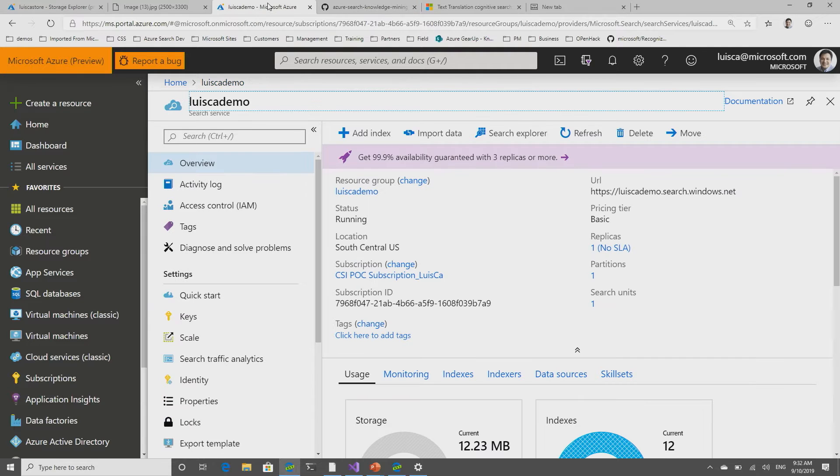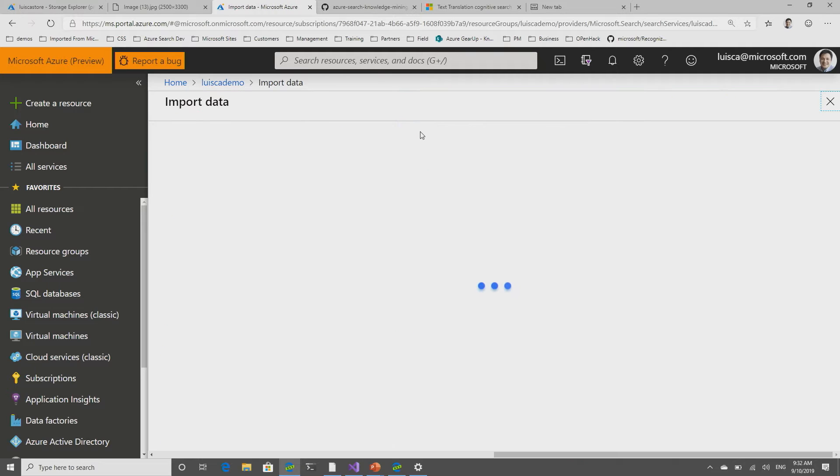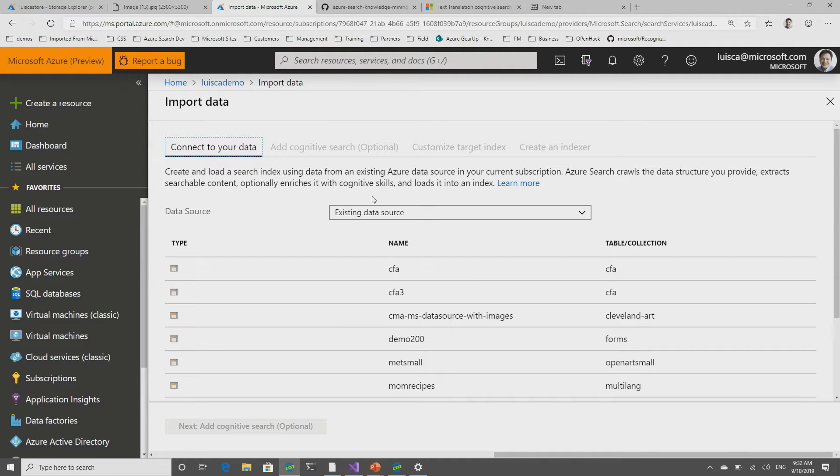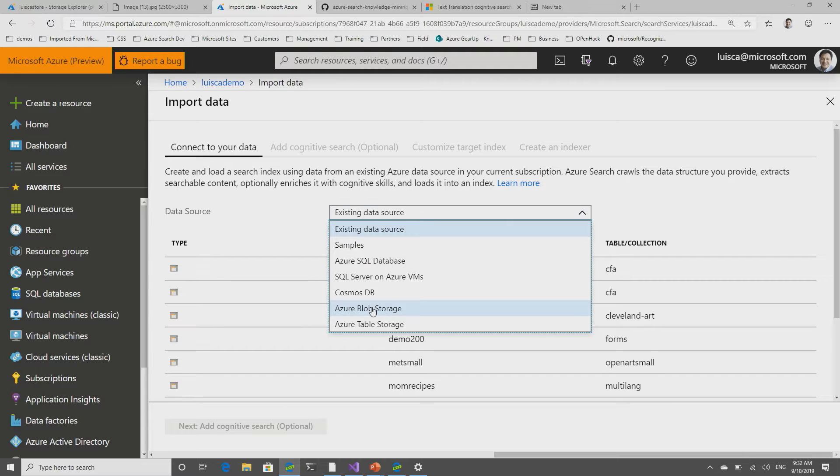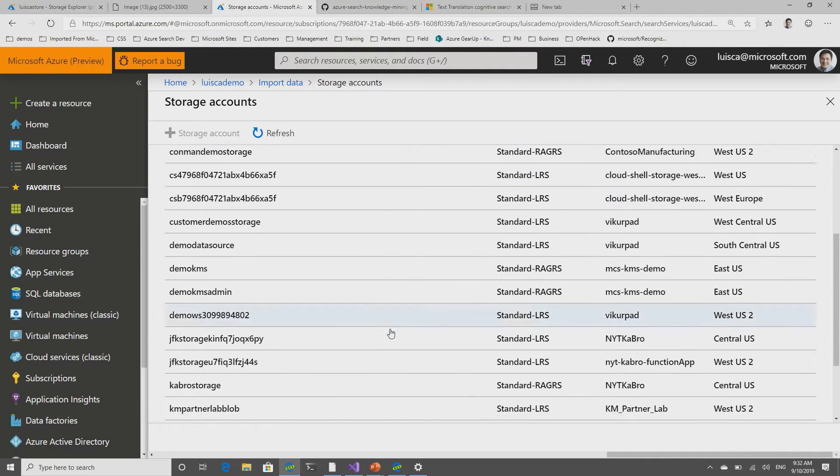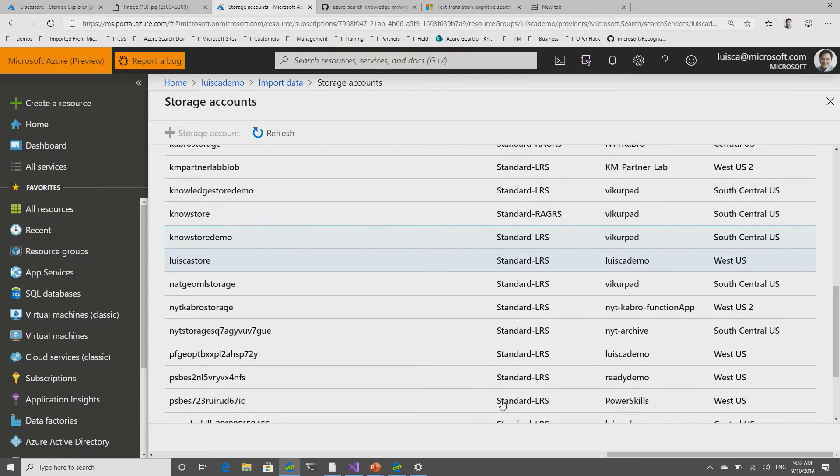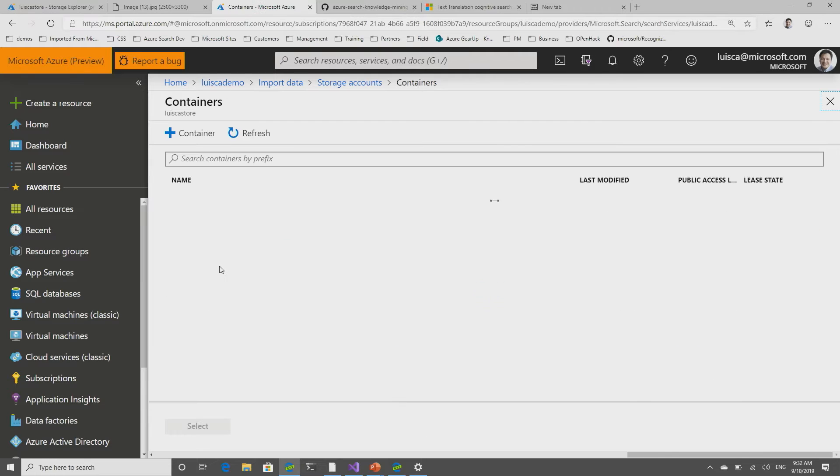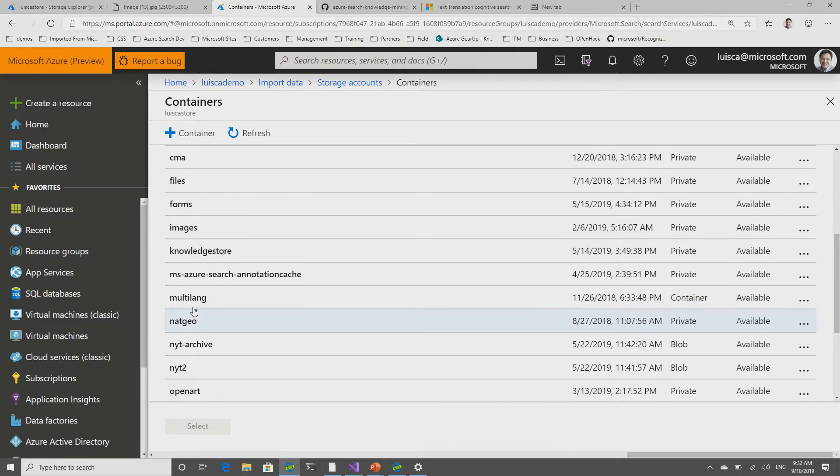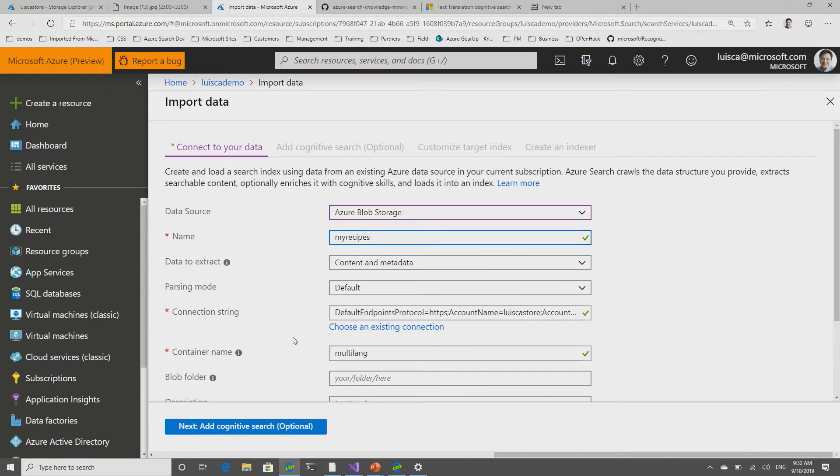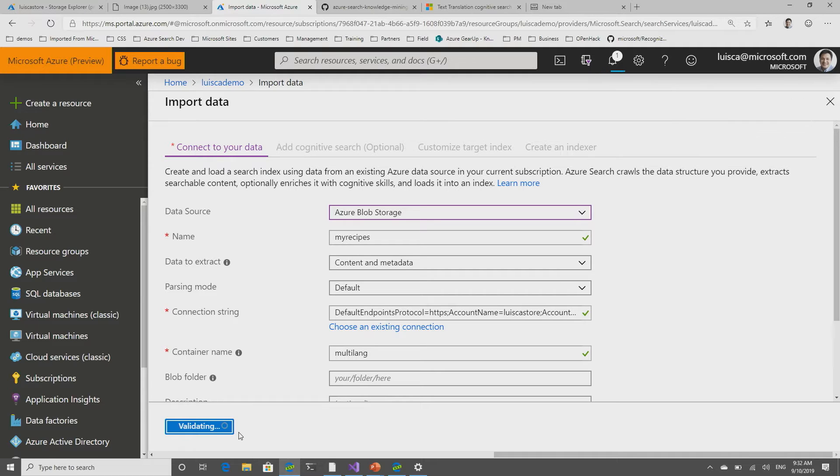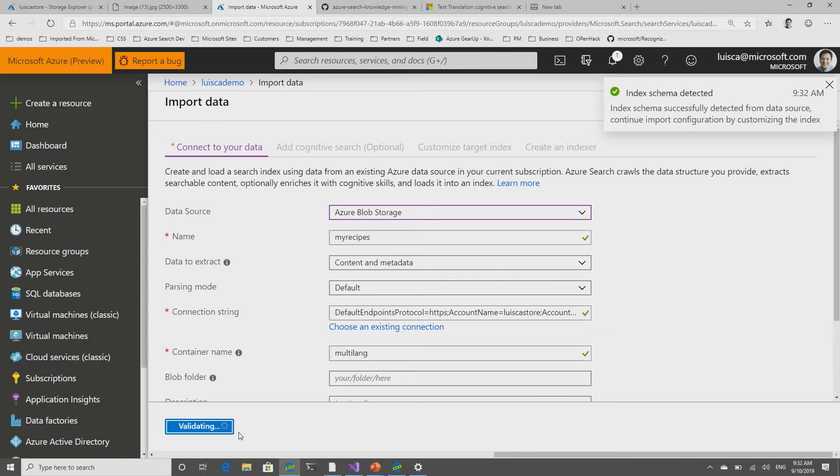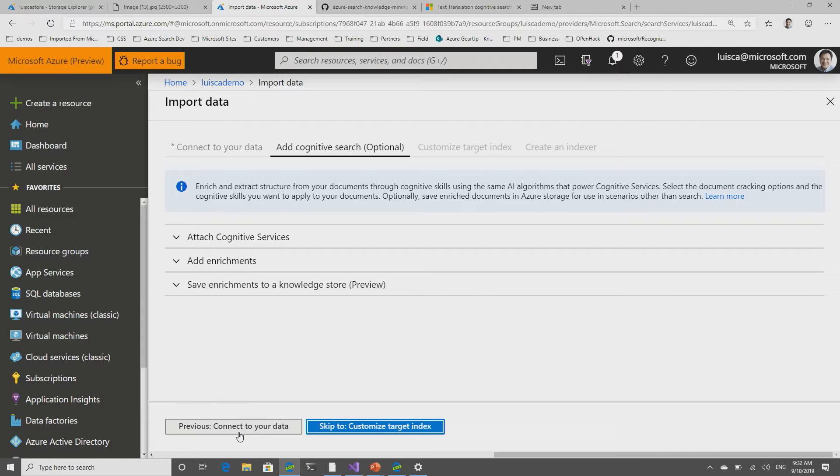I'm going to go to my search index. And there is this beautiful import data wizard. So, I'm going to click on that. I'm going to say that I want to index a blob storage account. Because I already put it somewhere, I'm just going to select it. And I believe I put it in one that is called Luis Castor. And I called it multi-lang because it has different recipes in different languages.